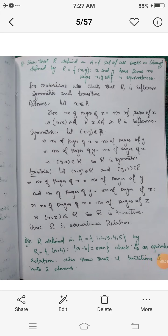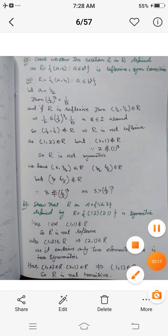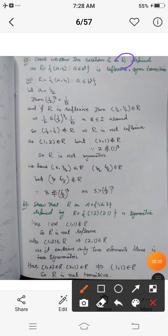Assalamu alaikum dear students, today we are going to discuss Exercise 1.1, Question 5. We have to check whether the relation R defined on the set of real numbers, where R = {(a,b) | a ≤ b³}, is reflexive, symmetric, or transitive.